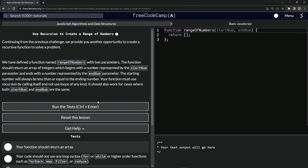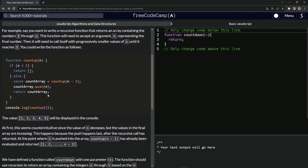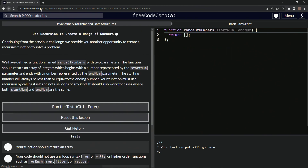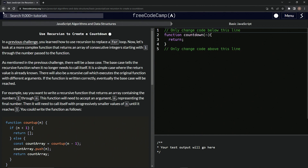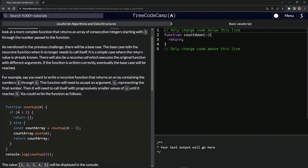So basically this is just like the previous one, except we're going to have startNum instead of n, and endNum here. So this will be endNum and this will be startNum.